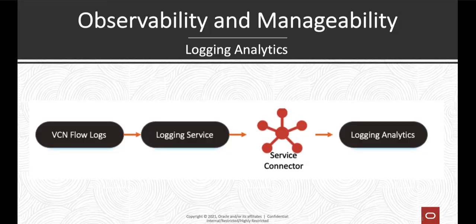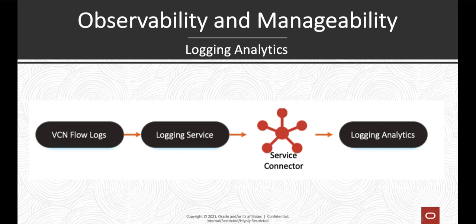Hi, in this video I will demonstrate the basic concepts of how to ingest VCN flow logs into logging analytics service. At the end of this video I will point you to additional information like the quick start guide and the cloud customer connect forum where you can post questions.